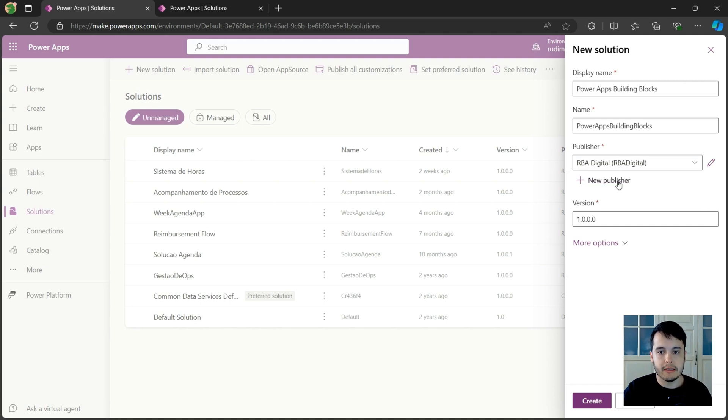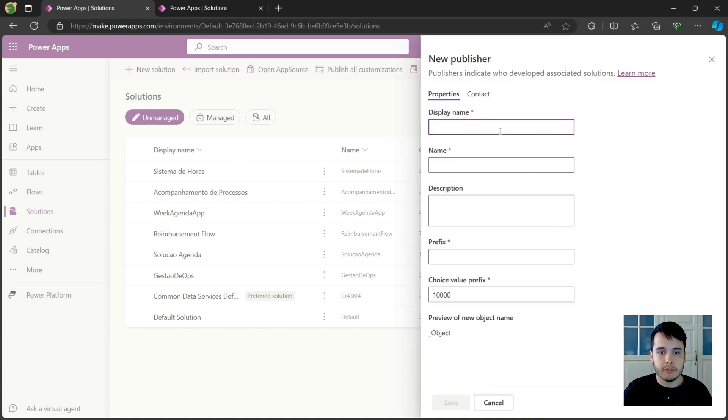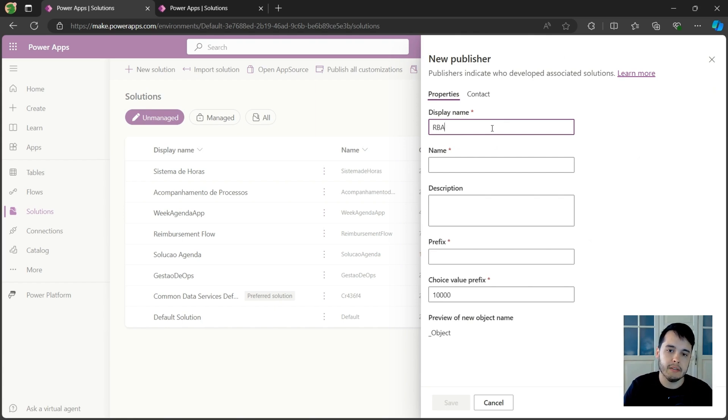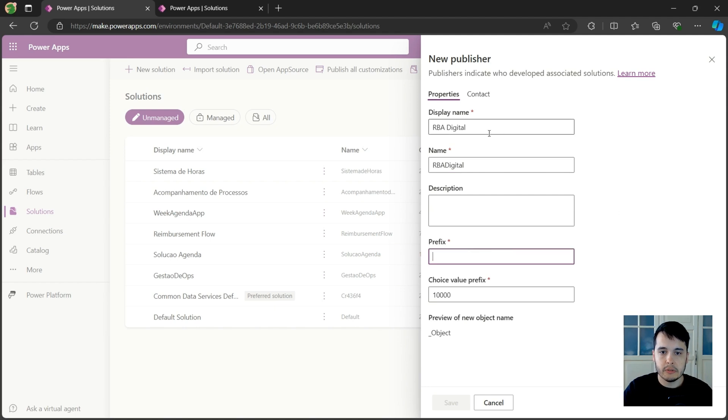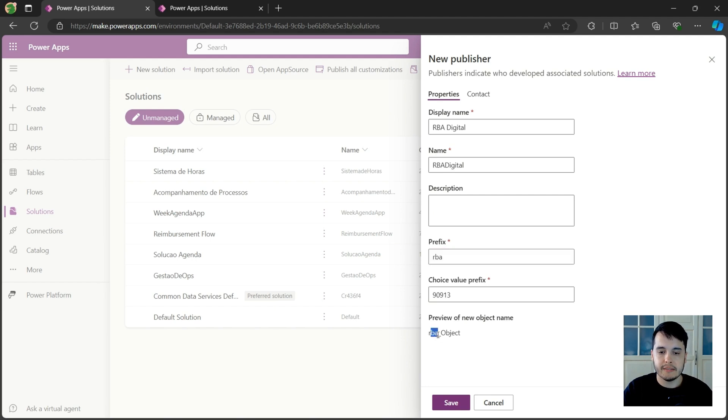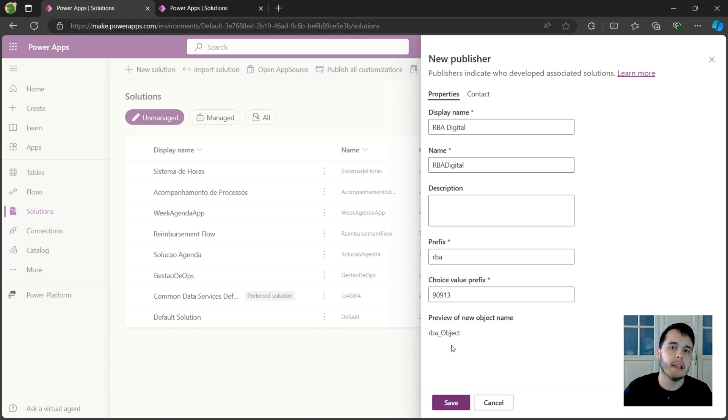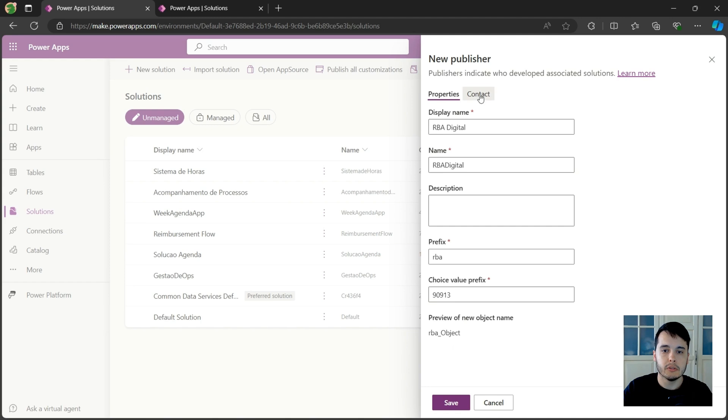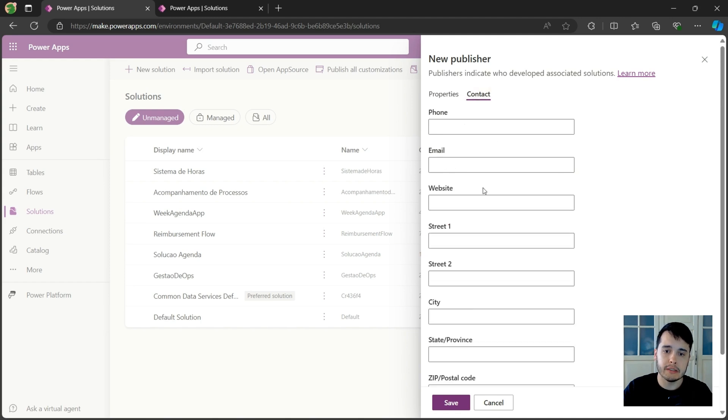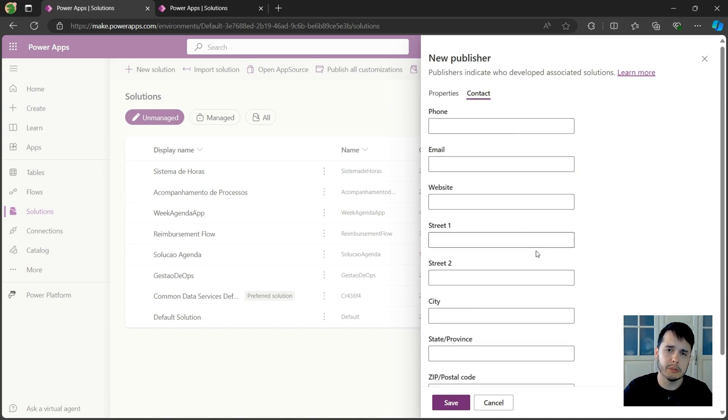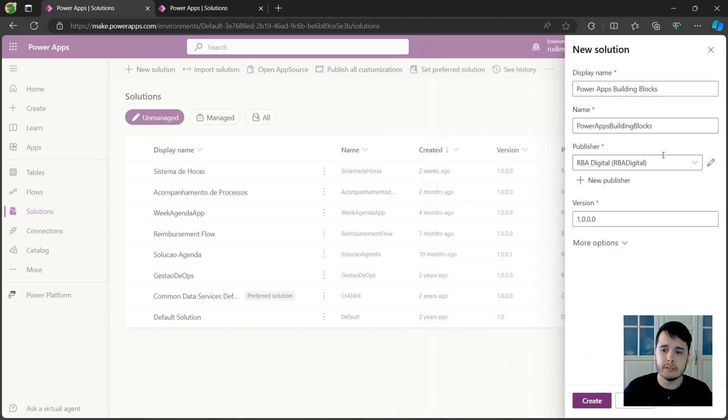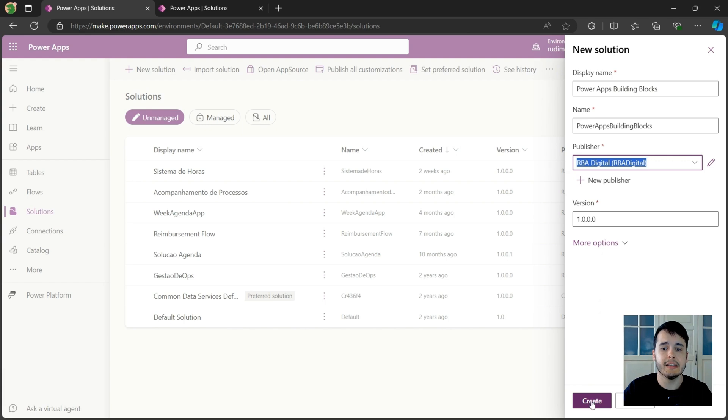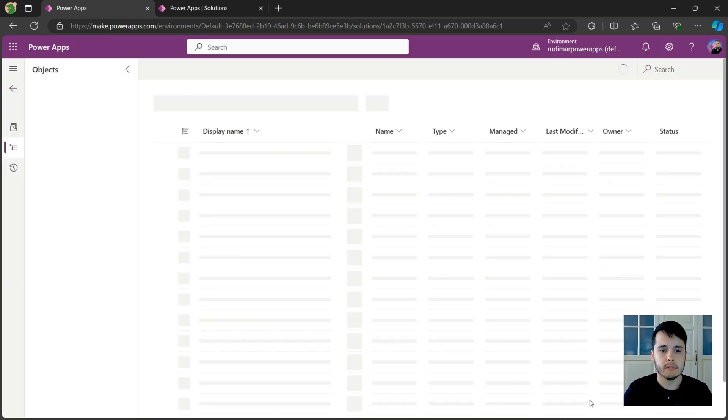So if we click on new publisher, provide the information here, for example, display name. In my case, RBA Digital. Also the name. The name should not have spaces. It will give me a prefix. So in this case, I will call it RBA. This prefix is the first letters that will appear in front of all the objects that I create: apps, flows, and so on to identify who created them. And then click on save. You could also provide contact information if you want, but it's not required. Once you click on save, then you will be able to find our publisher here and select it. And then create the solution.